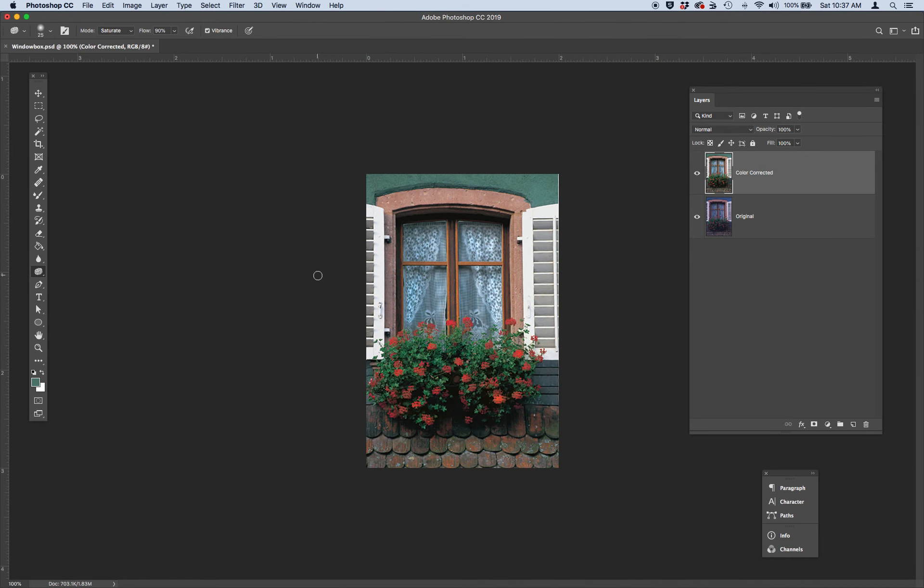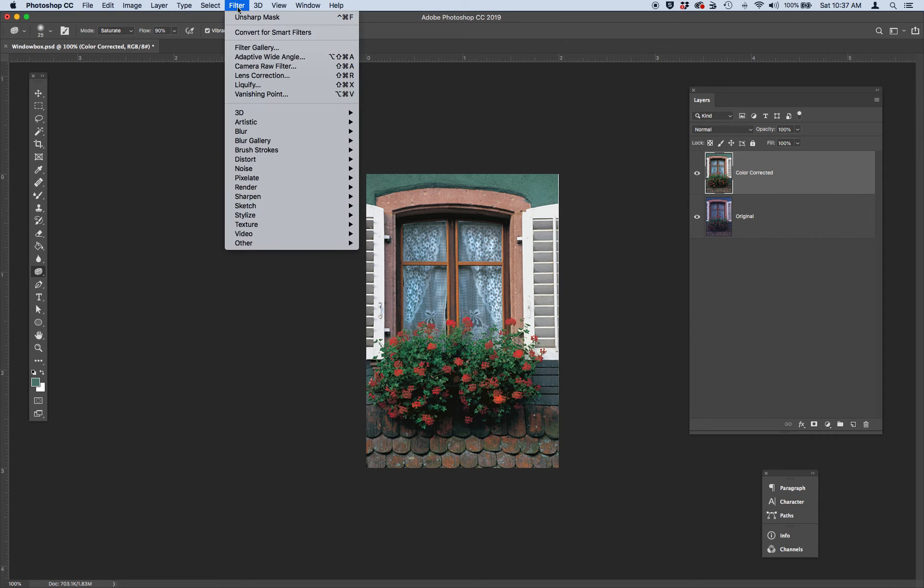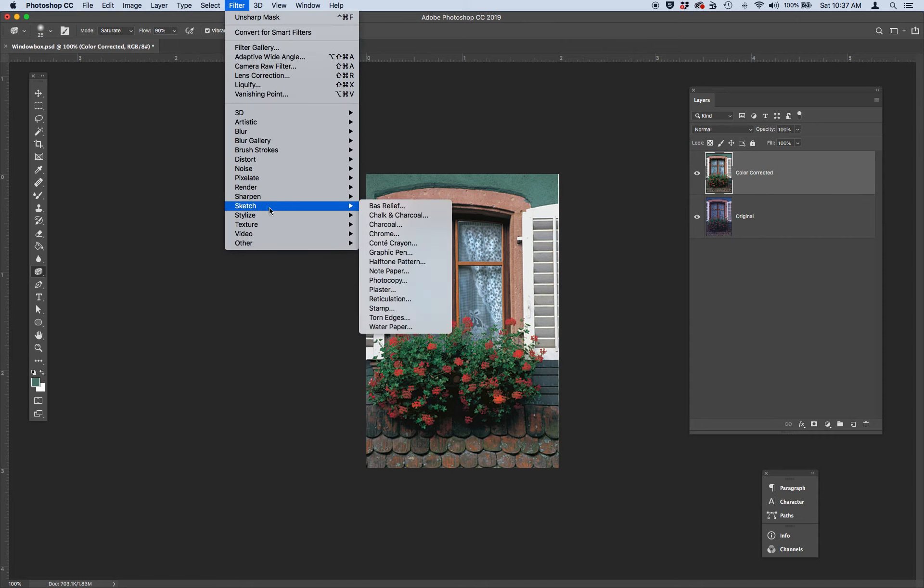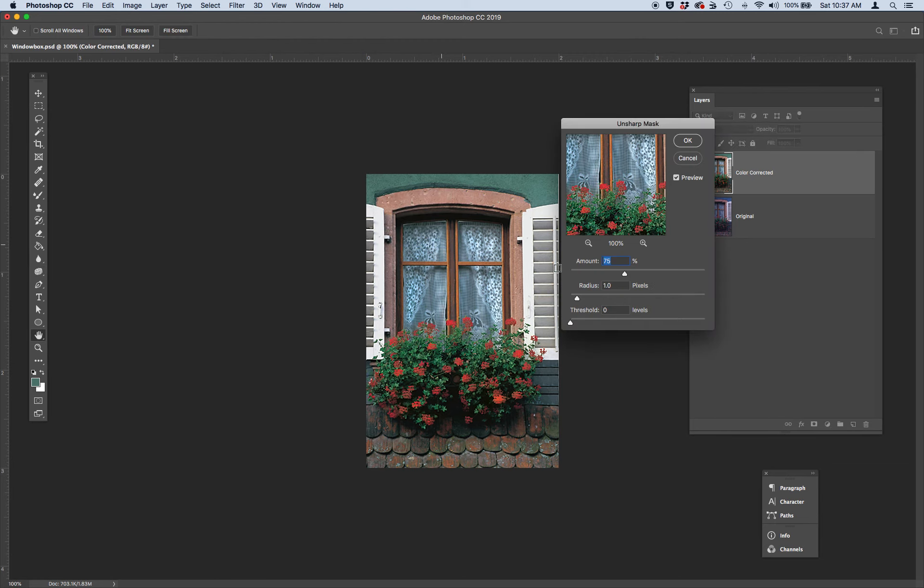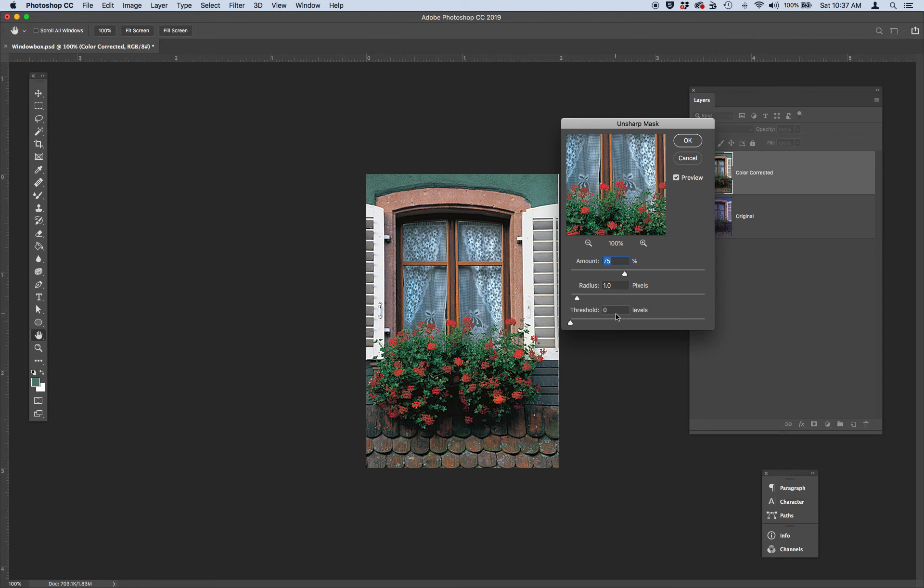So let's go ahead and go up to Filter, Sharpen, and let's use the Unsharp Mask again. We're going to sharpen it about 70%, 75%. Keep your radius at one pixel and keep your threshold at zero. We're just going to keep it at one pixel.